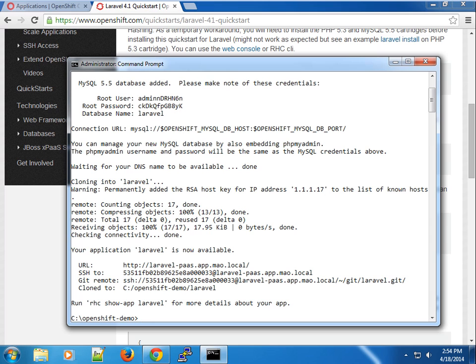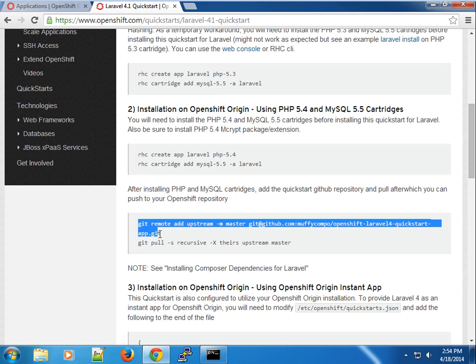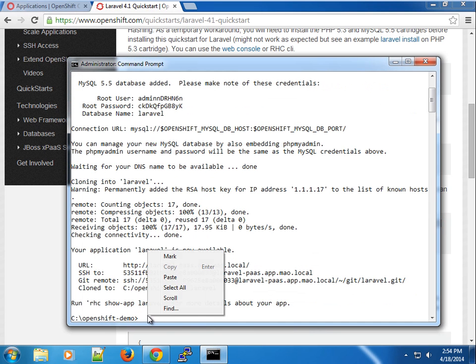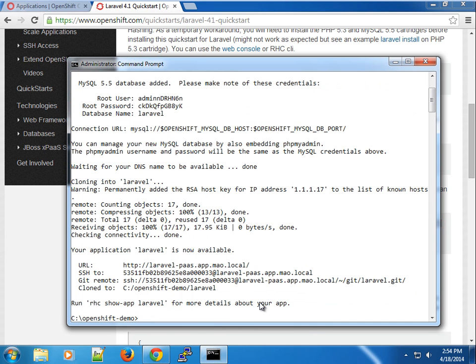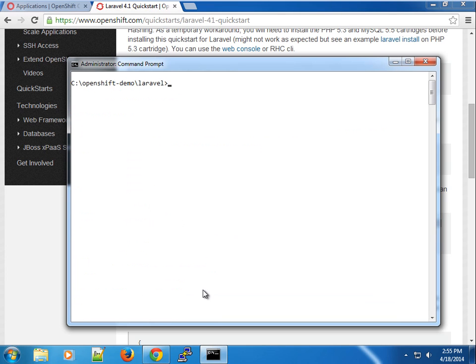The application is created. You can see the gear size is medium because we specified medium. The PHP MySQL cartridges application is ready at the Laravel path, but at the moment we don't really have the Laravel code yet. We're going to add the Laravel QuickStart as the upstream master so we can pull from what we have in the upstream. I'm going to go into the Laravel application directory because it cloned the GitHub repository.